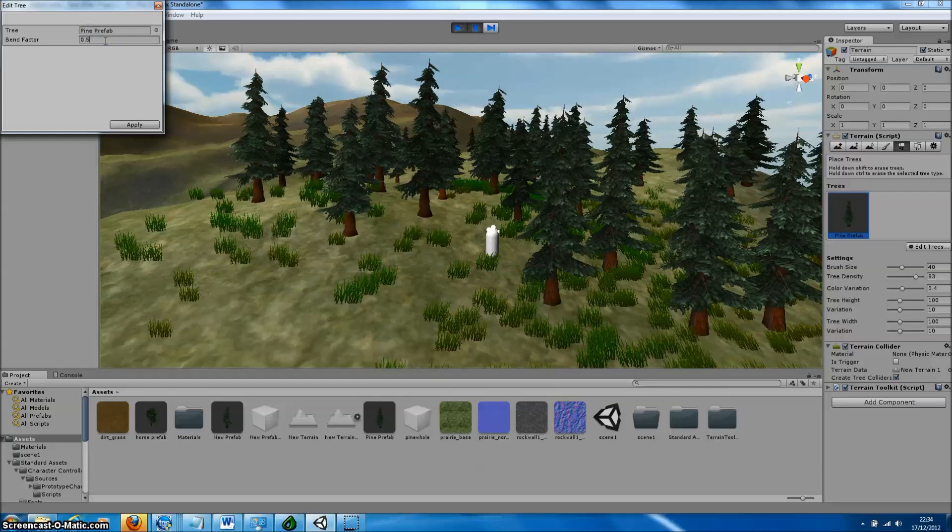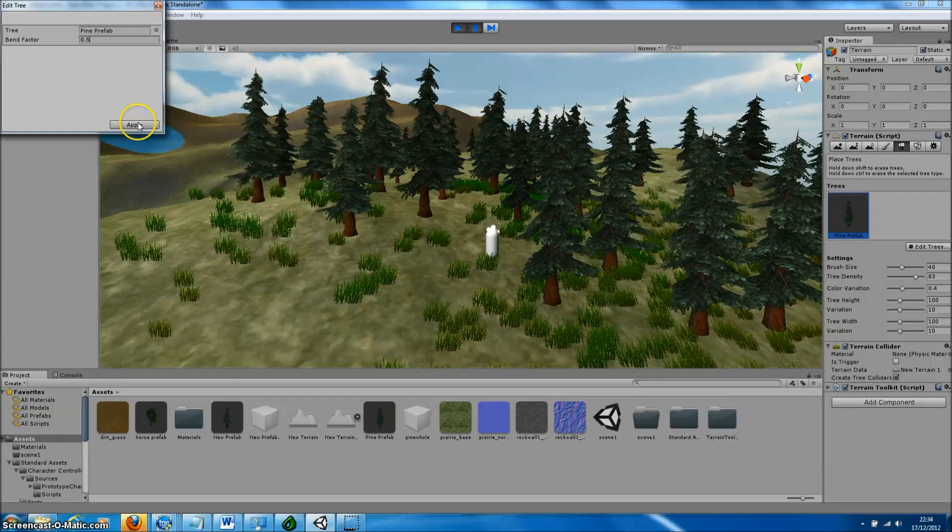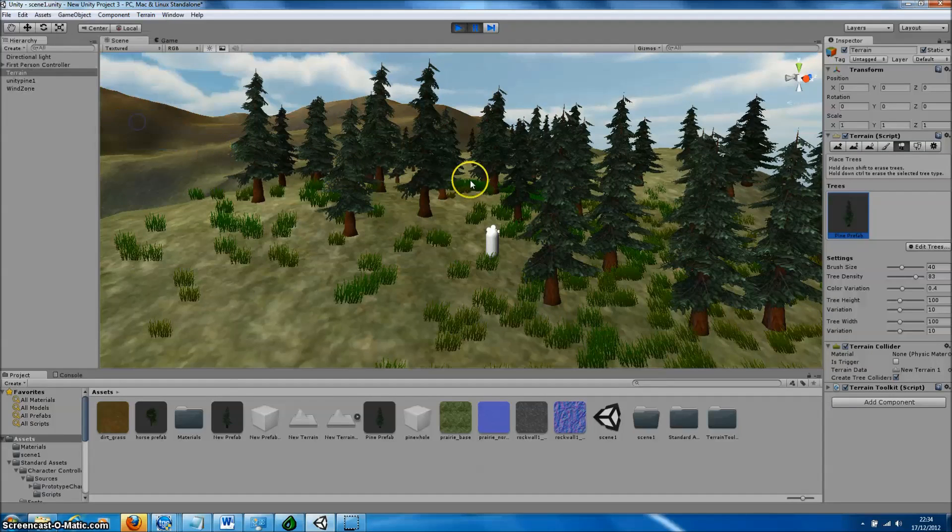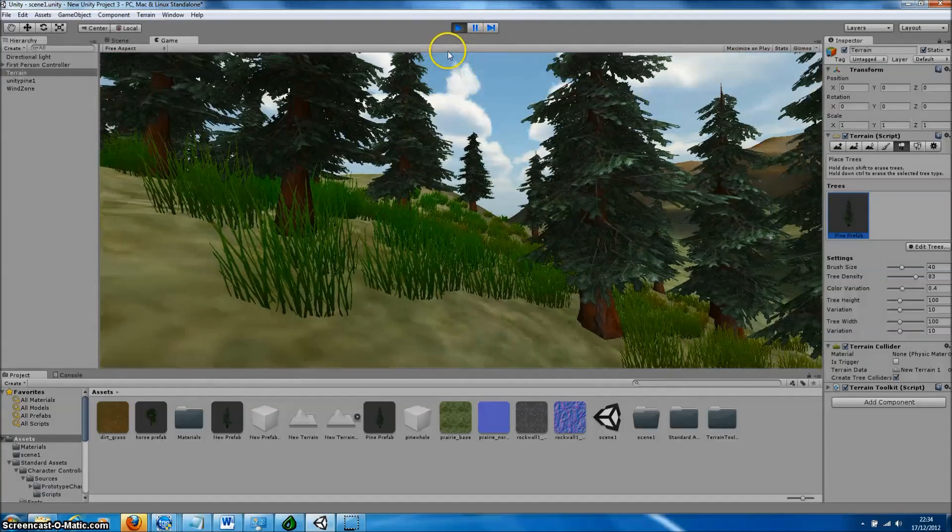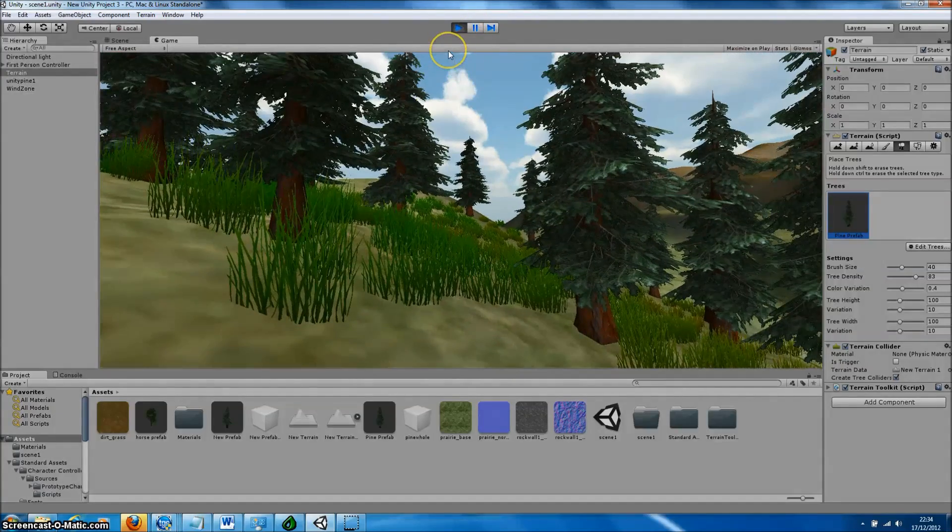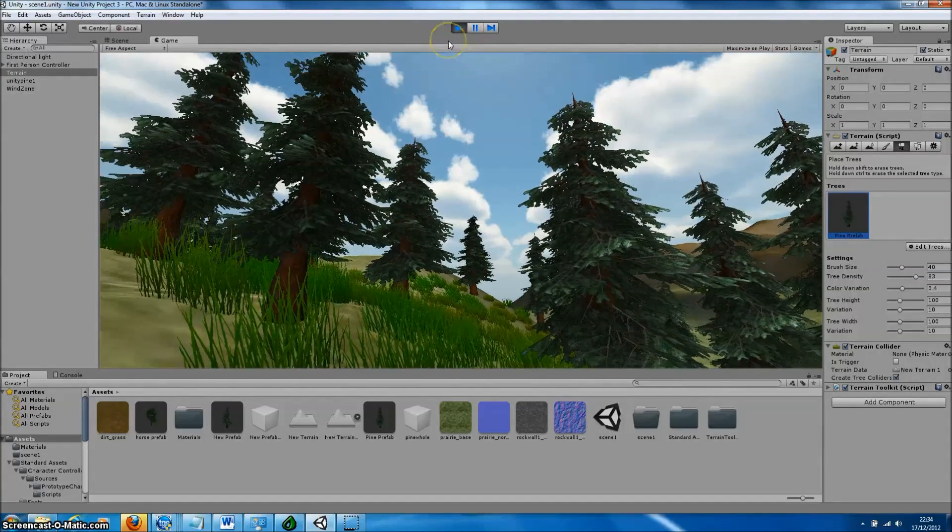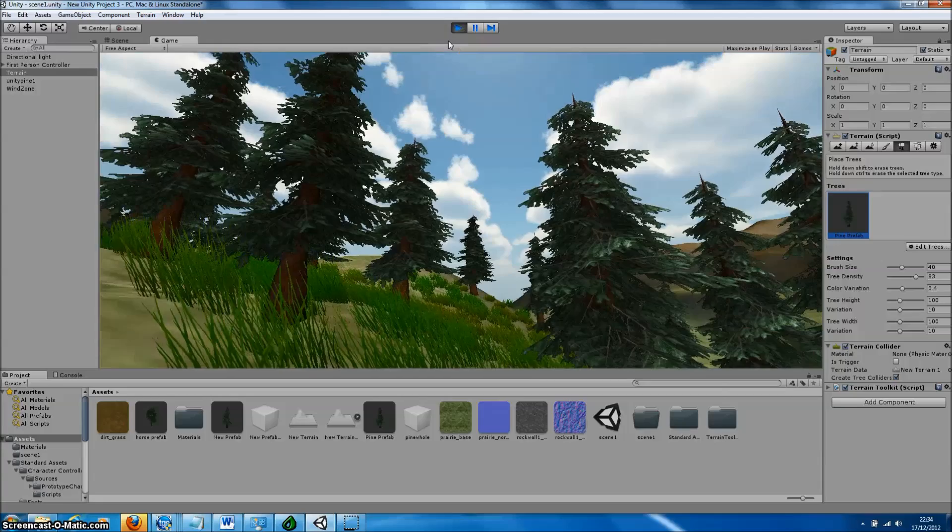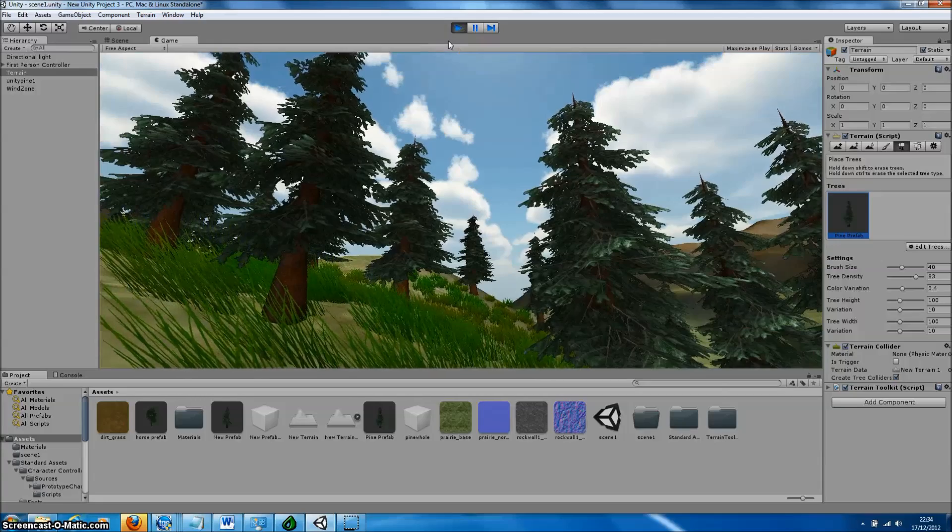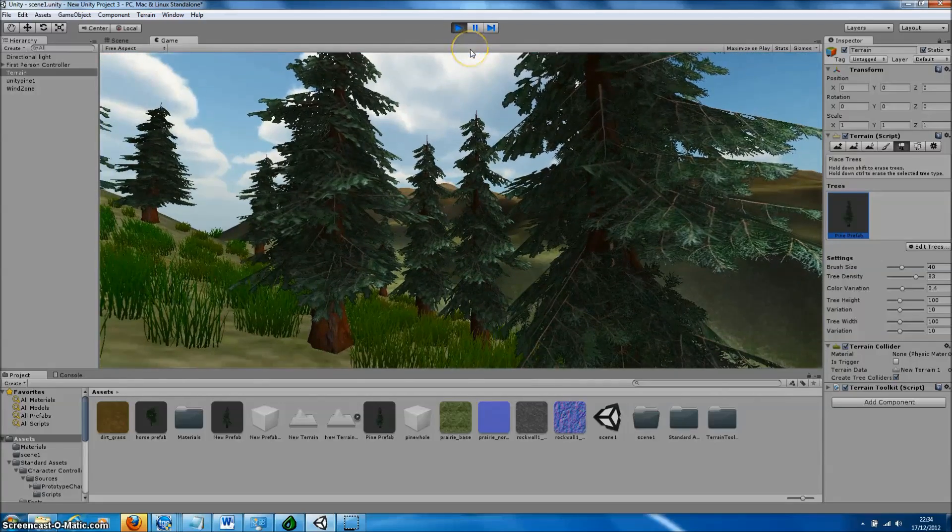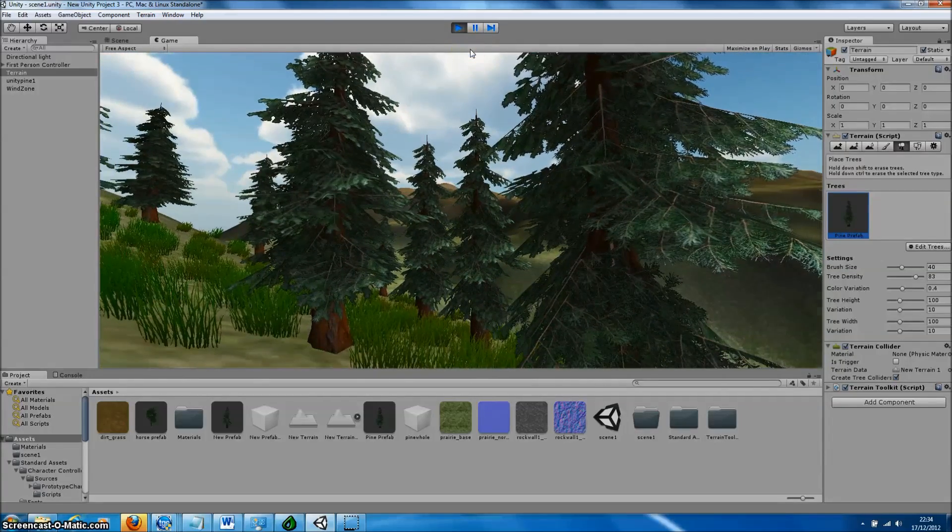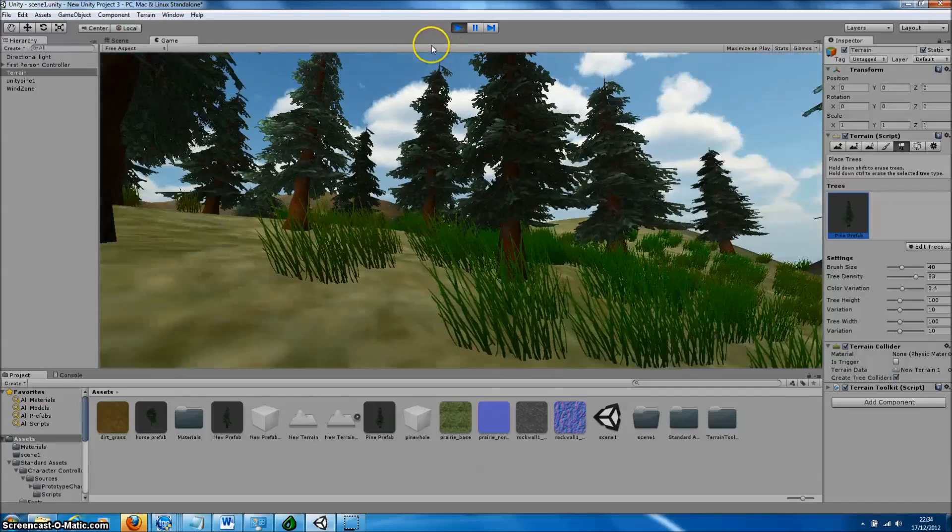We've already added a first-person controller to this level, so we can press Play and inspect our trees as they would appear in gameplay. You can see that they're gently moving in the wind zone.